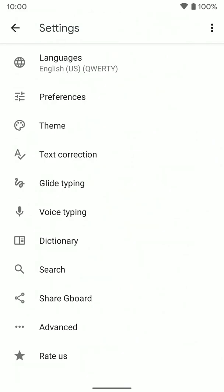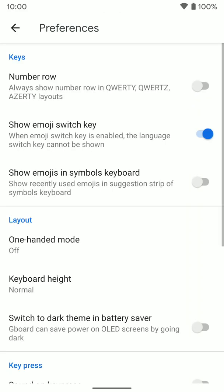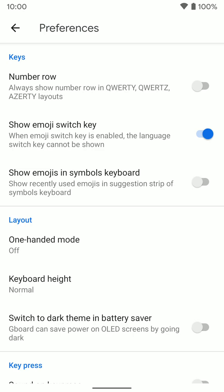Once here, go to preferences and hit show emoji key switch. If you turn that on, that emoji key will be there. If you turn it off, it'll go away. Turn it on and it'll be there.